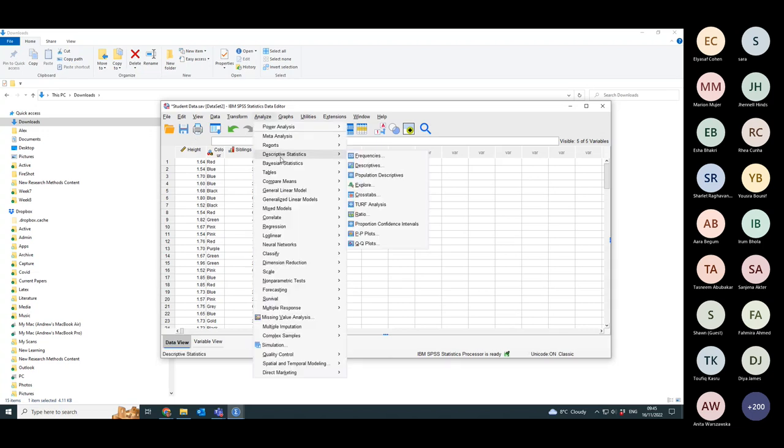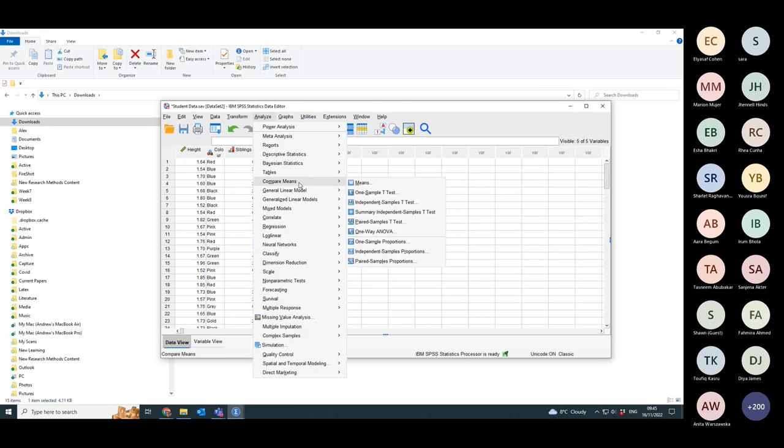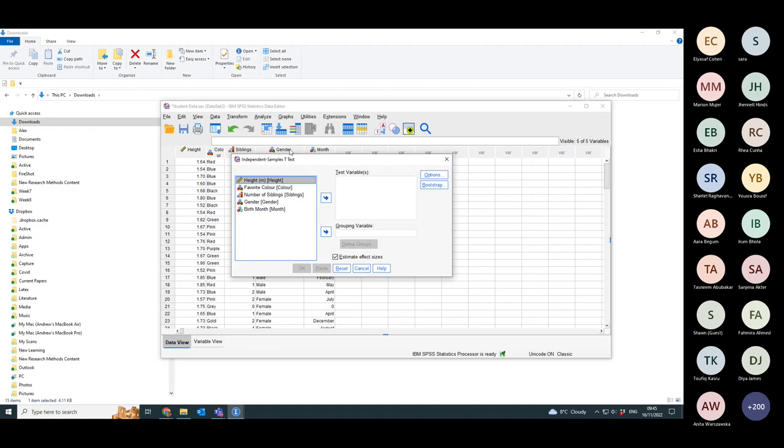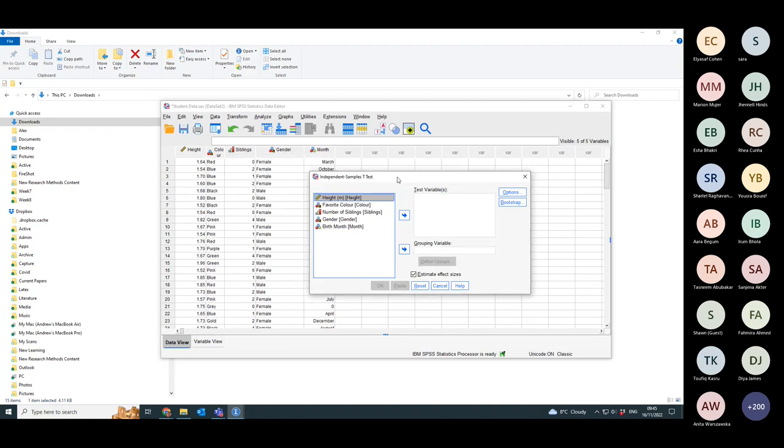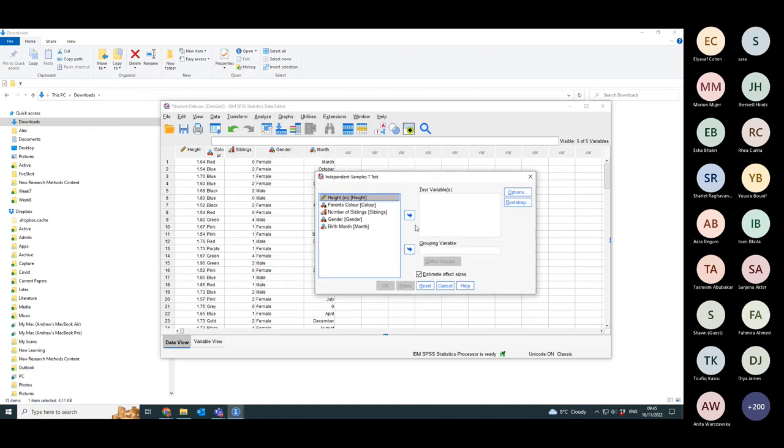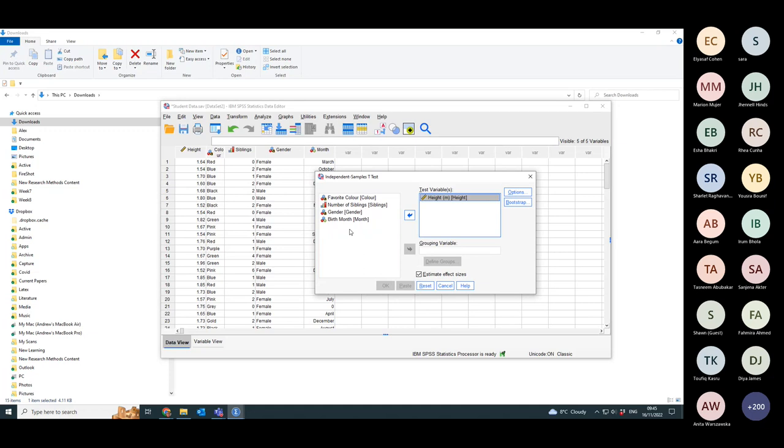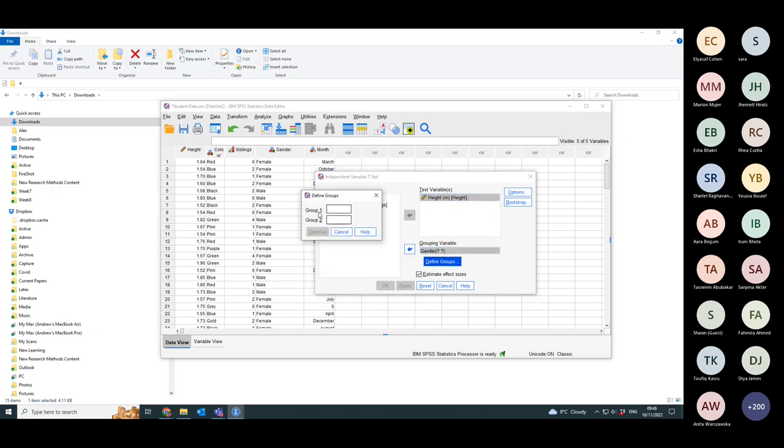To do the analysis, I'm doing comparing means, independent samples t-test, because men and women are two separate groups. I'm testing on height and I'm going to test on gender as the grouping variable, and I need to define the two groups.